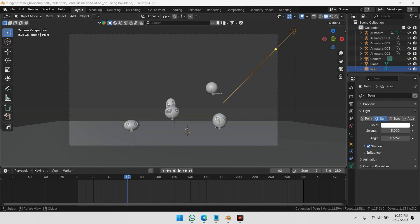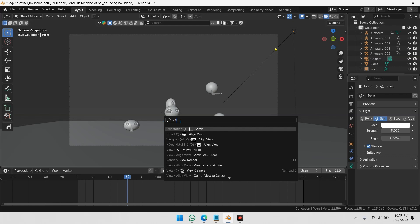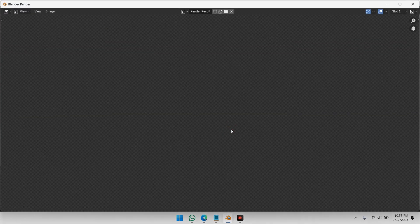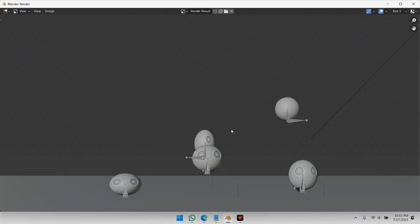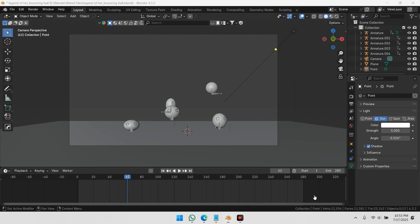First, press F3 to bring up the search menu and type Viewport Render Image. Now Blender will render what the camera sees, just like a regular render, but in solid or material preview mode, depending on your current viewport shading.